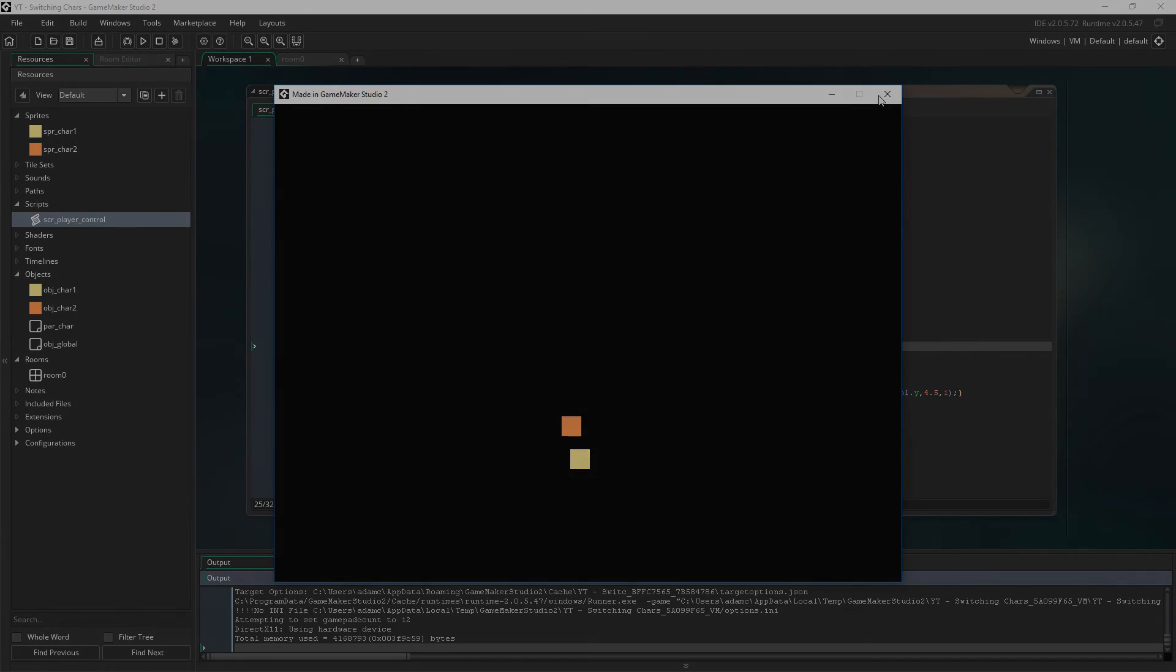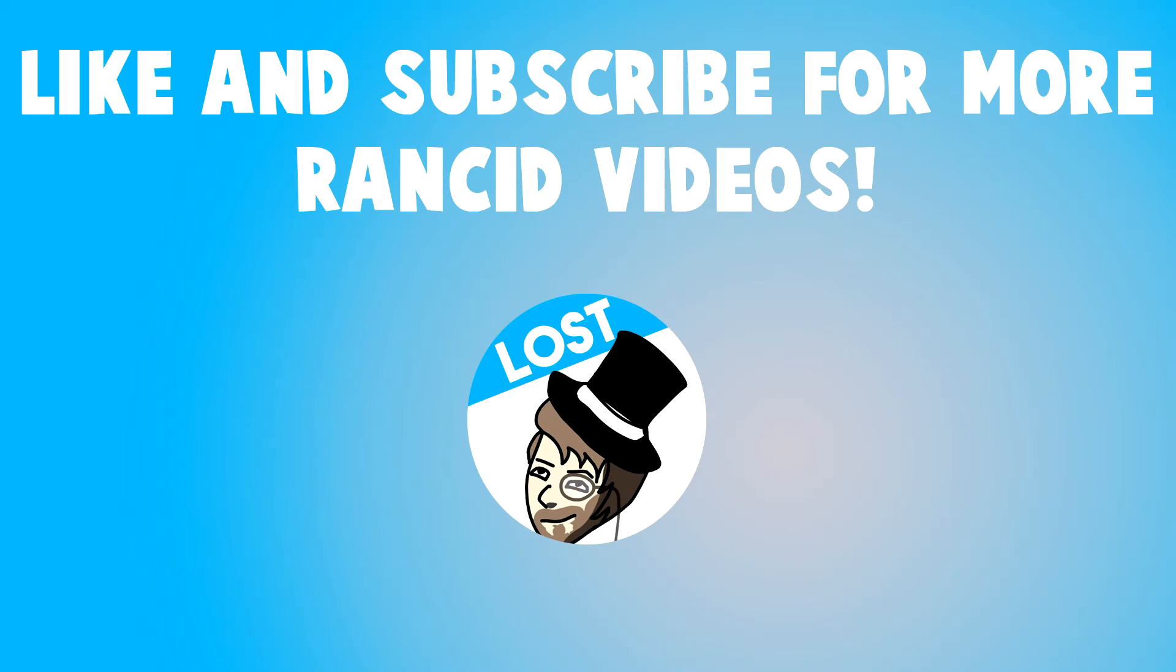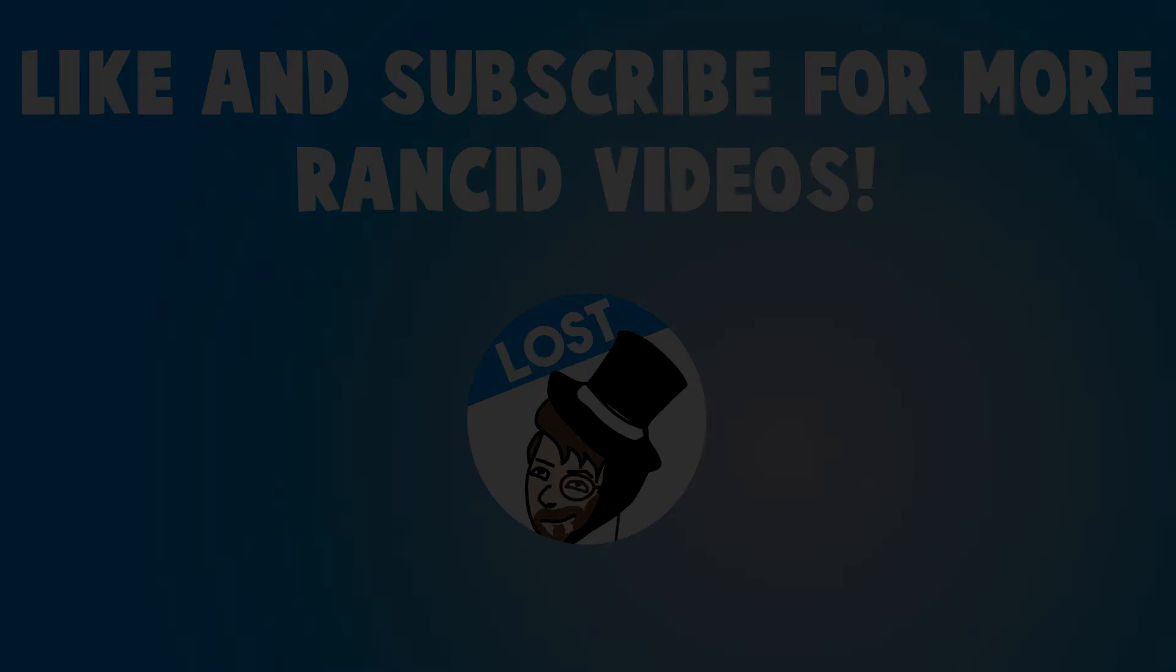But yeah thanks for watching guys. Hey guys Lost here, give the video a thumbs up if you liked it, subscribe if you're new and want more content like this, and please give me your thoughts down below in the comments. Catch you guys later, I'll see you next time.